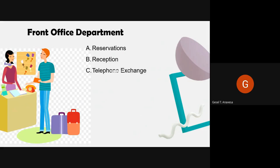Another sub-department is the Telephone Exchange, which handles the telephone and telecom system. It manages both internal and external calls. For external calls, if someone knows a guest is staying at the hotel and calls in, the exchange connects the call to the front office staff or the relevant department.